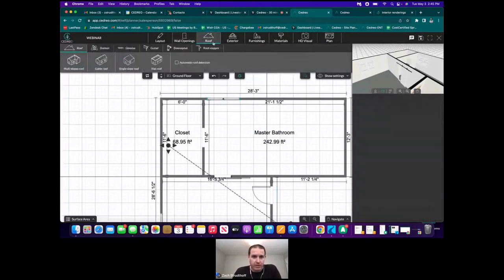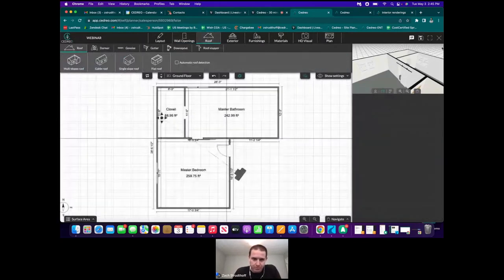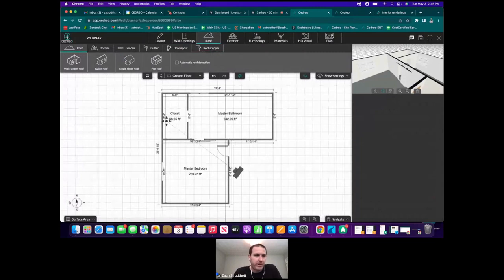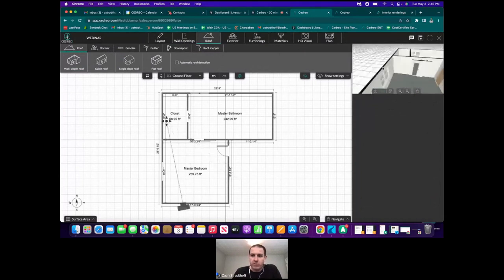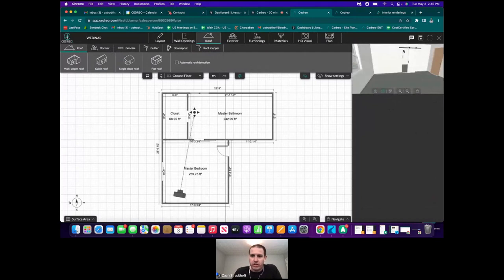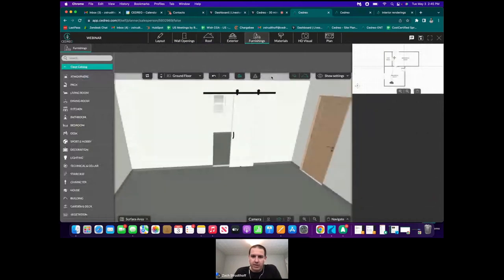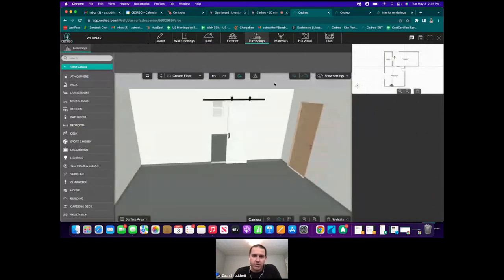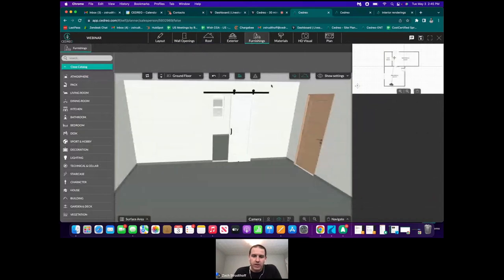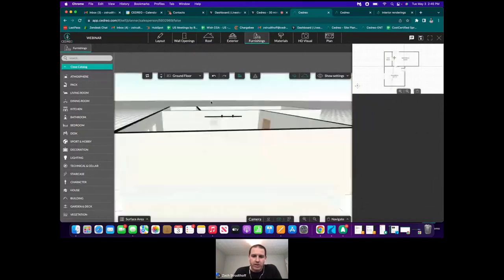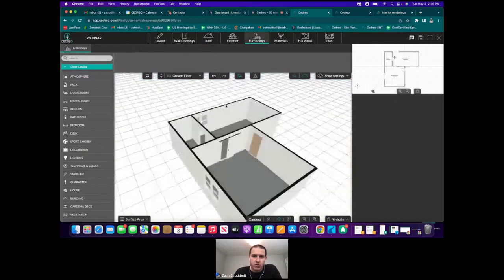We're going to skip the roof step today because every roof is different — that's where we get the most support questions. I don't want to confuse anyone by doing a gable roof when someone else needs a multi-slope roof. Once you get to that step, feel free to reach out and we'll be glad to help. If you're doing a project mainly for the interior, you don't even need to worry about the roof because the software already shows a flat ceiling in the 3D view — you can't see the sky.